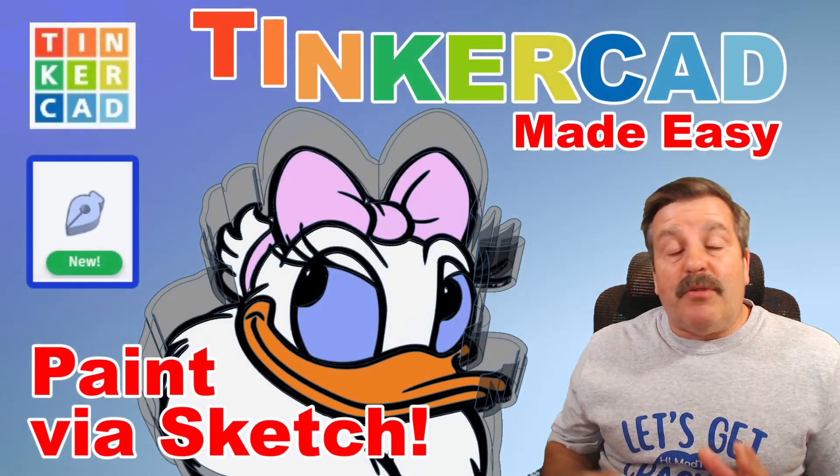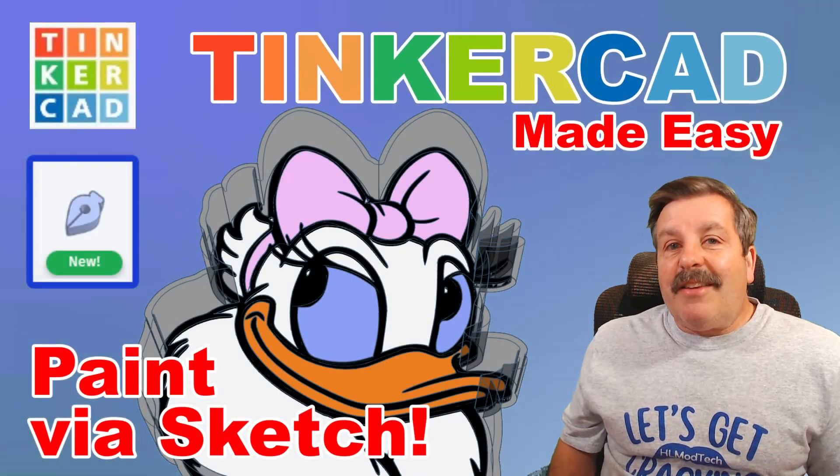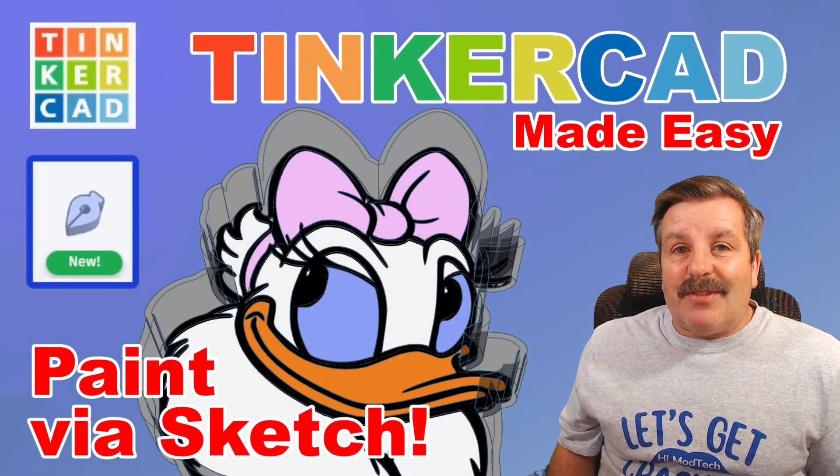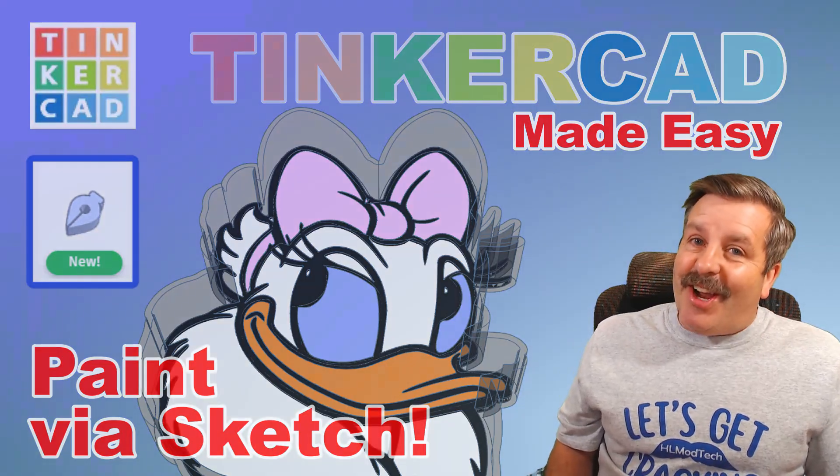Today, friends, I'm going to show you how to use the Tinkercad Sketch Tool to add colors to an SVG file. So let's get cracking.